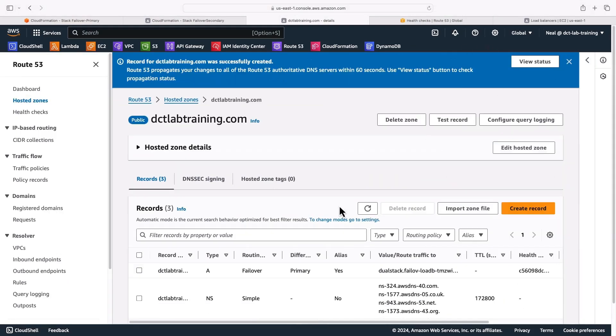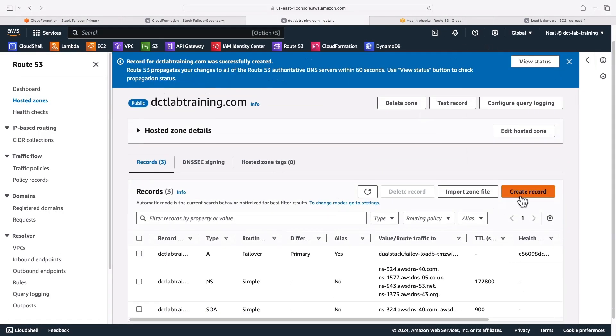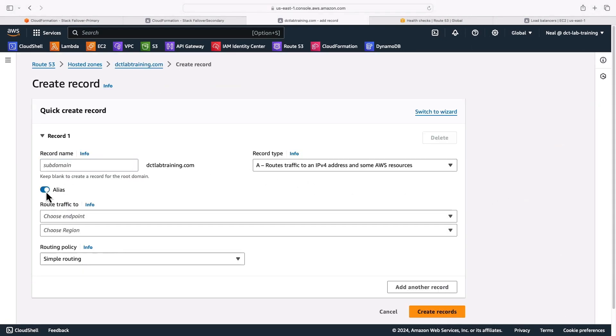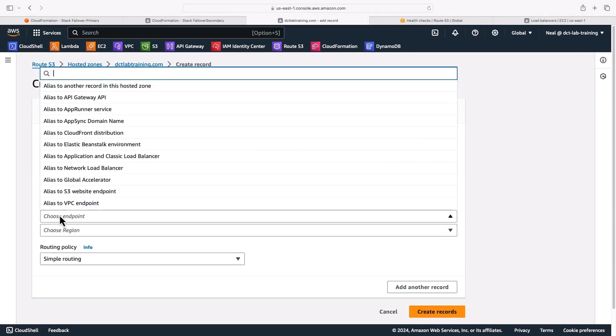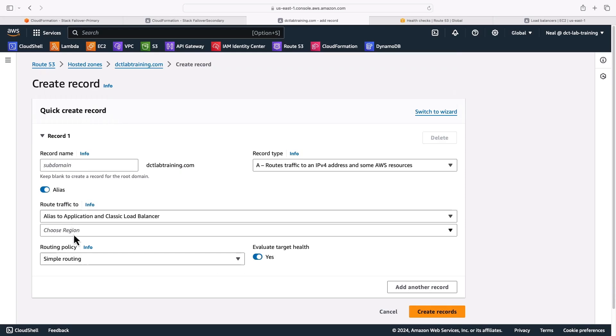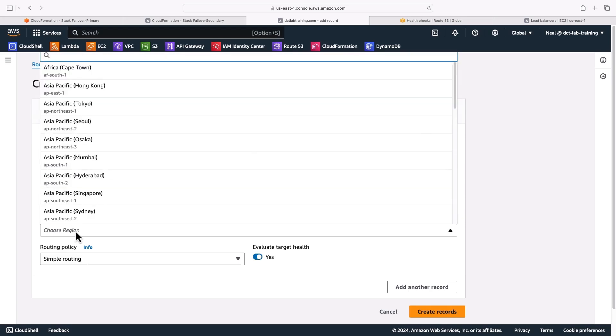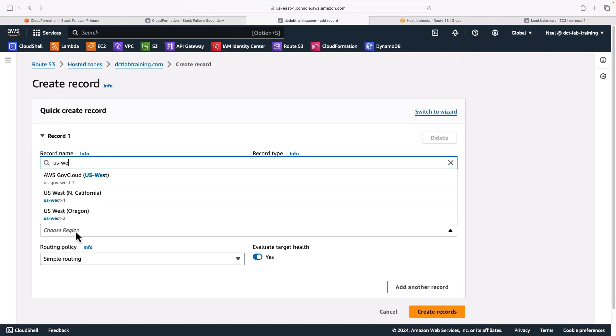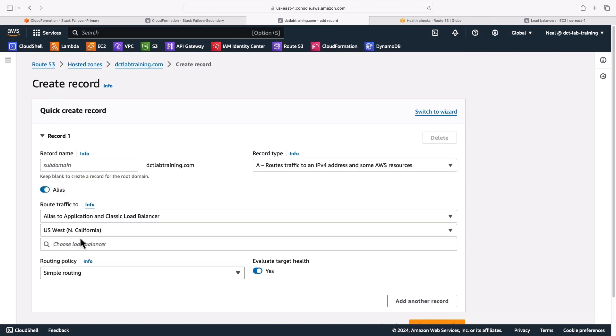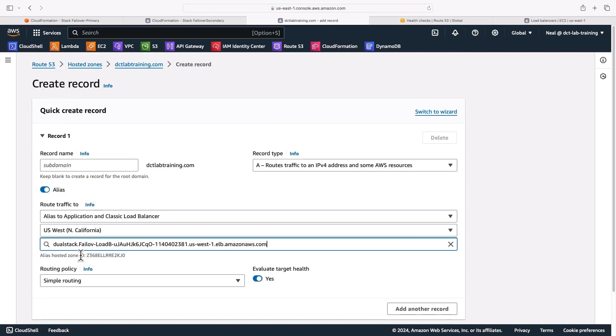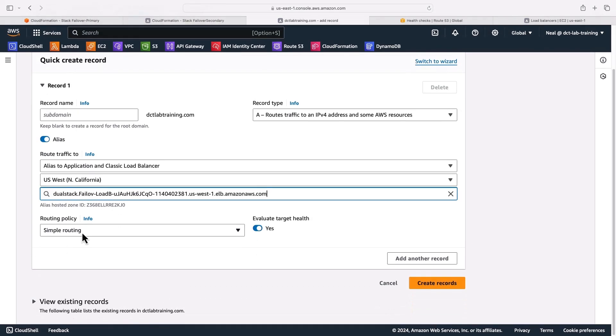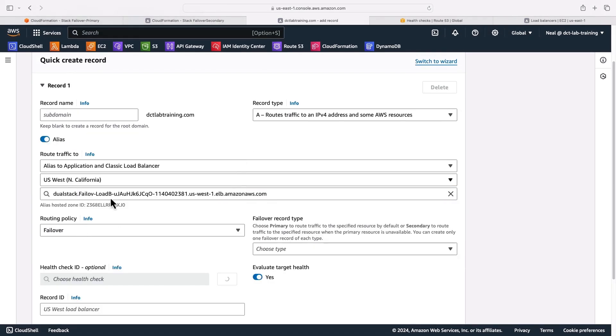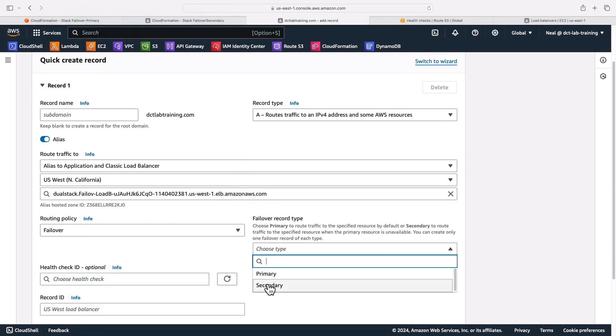The next thing to do is do the same thing, but for the secondary record. So again, it'll be an alias application and classic load balancer. Region in this case is going to be US West one, there is North California, choose the load balancer, change the routing policy to failover. This time it's going to be secondary.